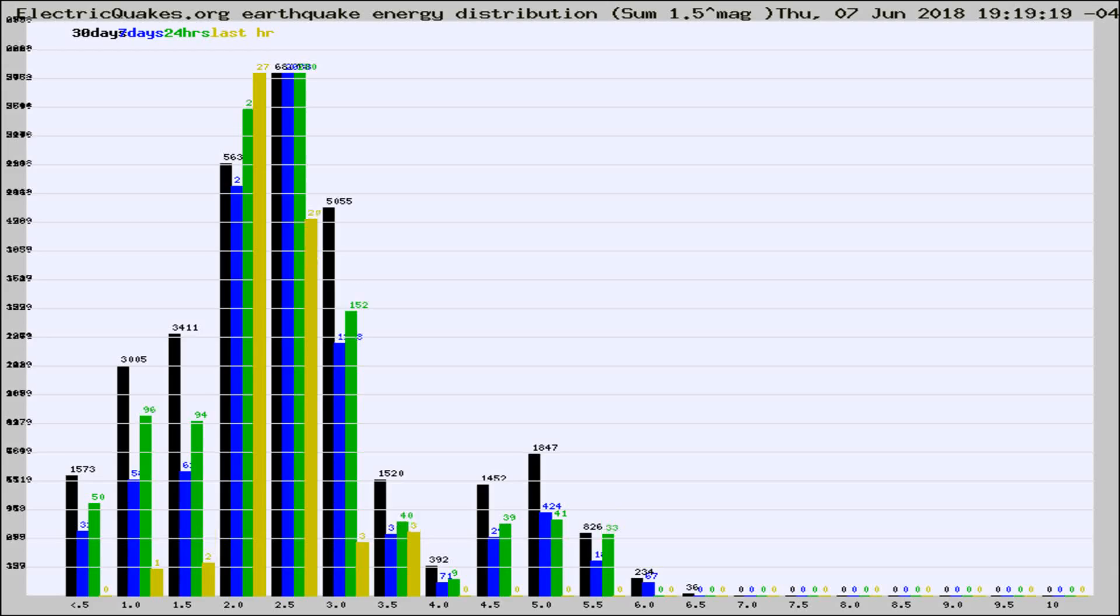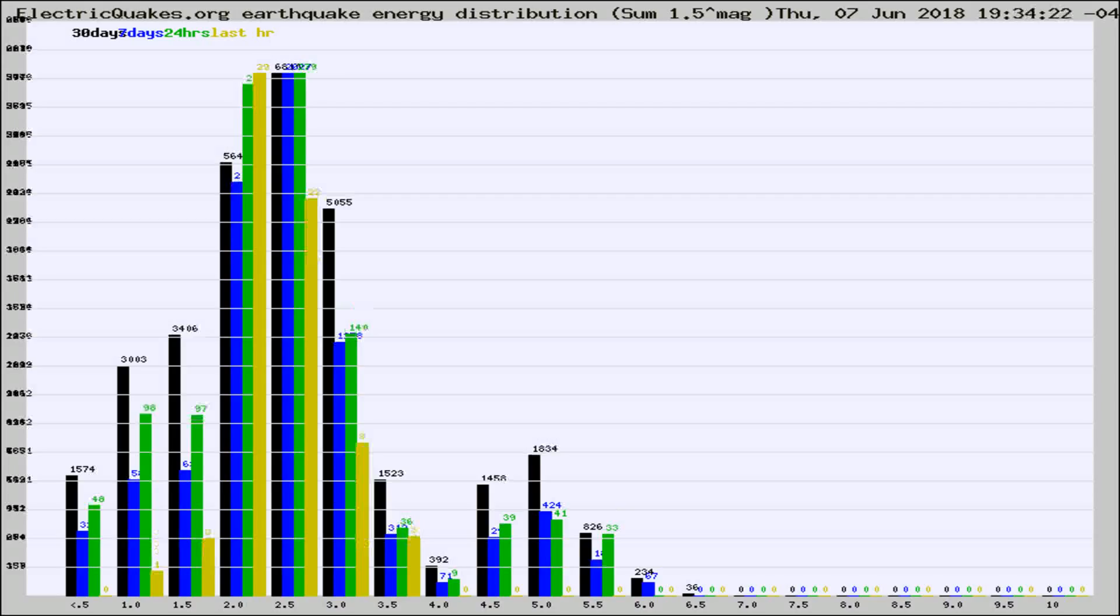Now you're looking at earthquake energy distribution by magnitude. This is worldwide, and you're seeing them changing as they did every 10 minutes within the last hour.